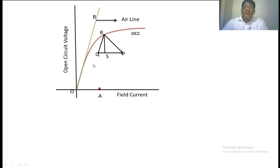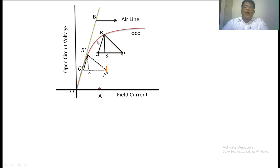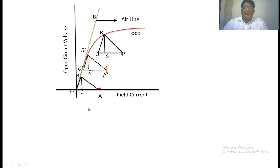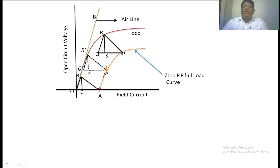Now we can move the Potier triangle to find new points. Here we have moved the Potier triangle without disturbing any lengths, making sure that point R remains on the OCC. We get one more Potier triangle with points P dash, Q dash, and R dash. We can also move the same Potier triangle on the x-axis, getting another triangle. We now have three points: A, P dash, and P. Joining these gives the zero power factor full load curve.